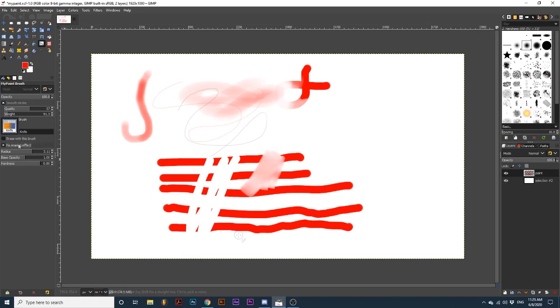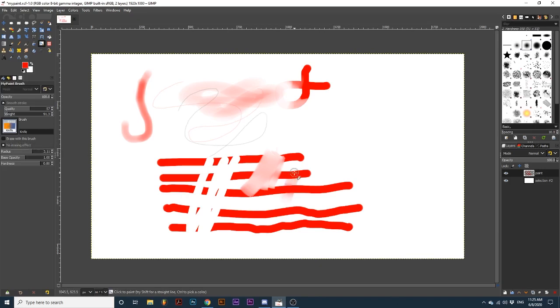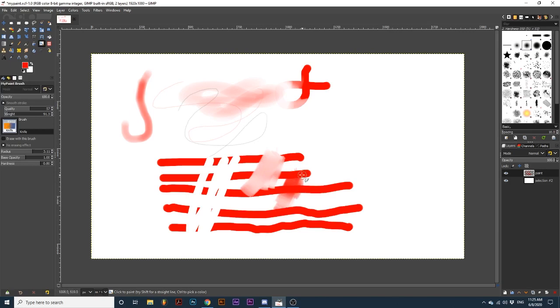With No Erasing Effect toggled on, pixels cannot be erased, and the original brush strokes maintain their opacity as I blend. See how there is no white created like there was here, where you can see the background? Here, we can only see the red color as I continue to blend.